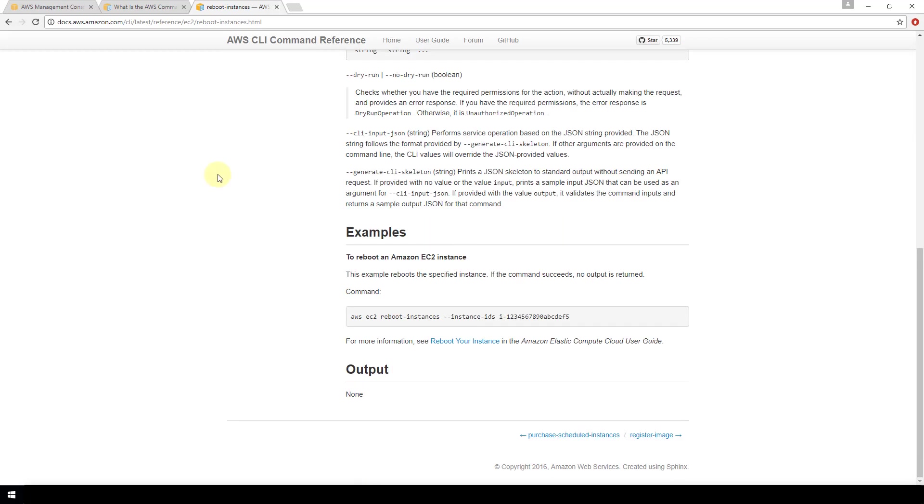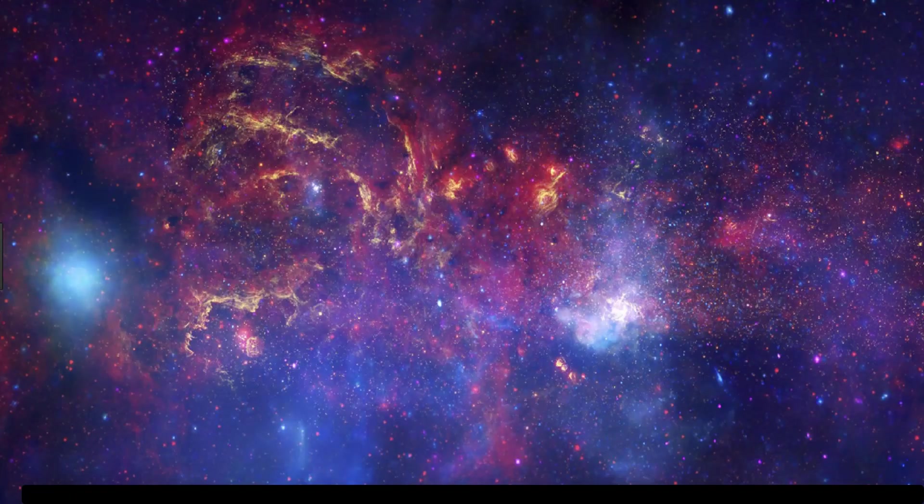And that is all there is to it for installing and configuring the AWS CLI. In future videos we will start learning how to connect to our instances via SSH. I hope you found this video helpful. If you did please like the video, comment, suggest and subscribe and thanks for watching.